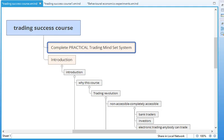So why should you invest in a trading success course and why should you specifically invest in this trading success course? Well this course, unlike other courses that I've taken, is a complete practical trading mindset system. This course is designed to give you a complete foundation for the trading psychology that you will need to be a successful trader.